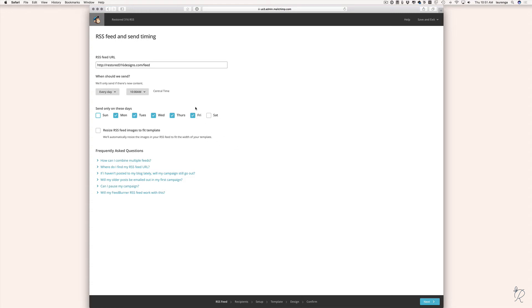To give you an example: if I write a blog post on Friday at 2 p.m., because we've already passed the 10 a.m. threshold, that next campaign would not be sent until the following Monday at 10 a.m. So it depends on your day settings and when the blog post is published as to when it will actually send. Then I'm going to select the option to resize RSS feed images to fit my template, so large images won't exceed the template width and look odd in the emails.